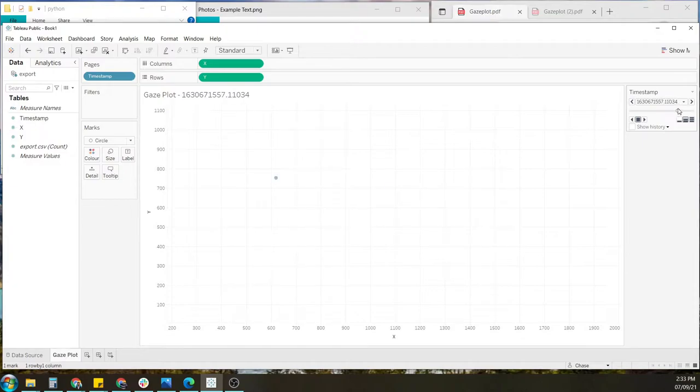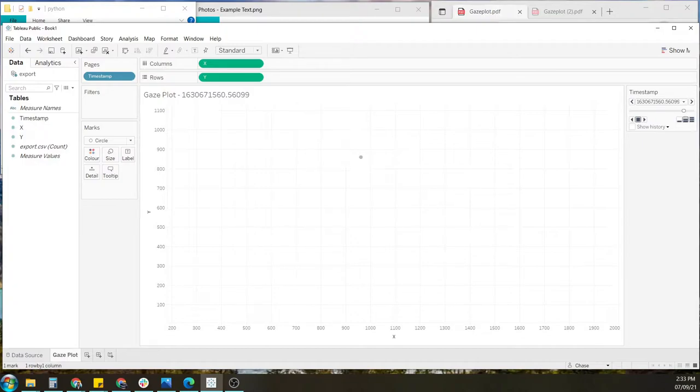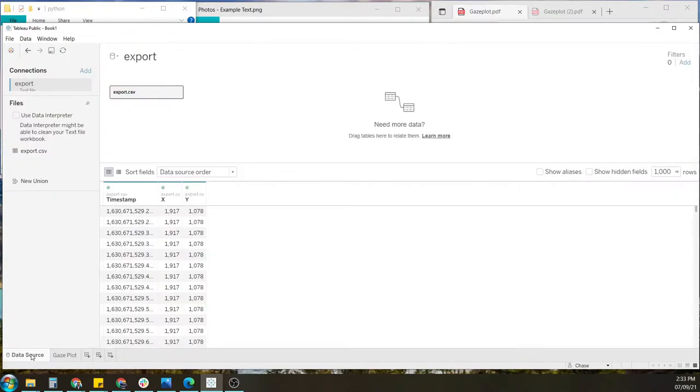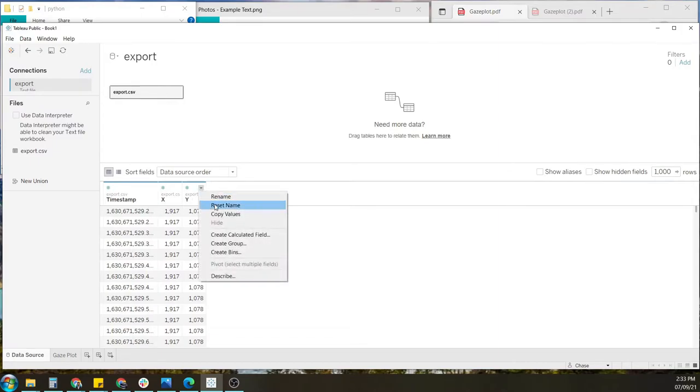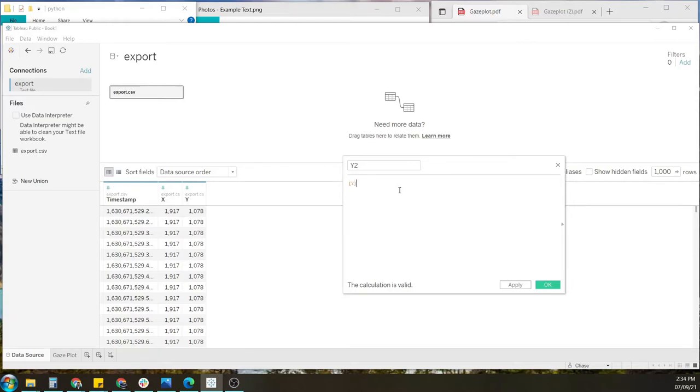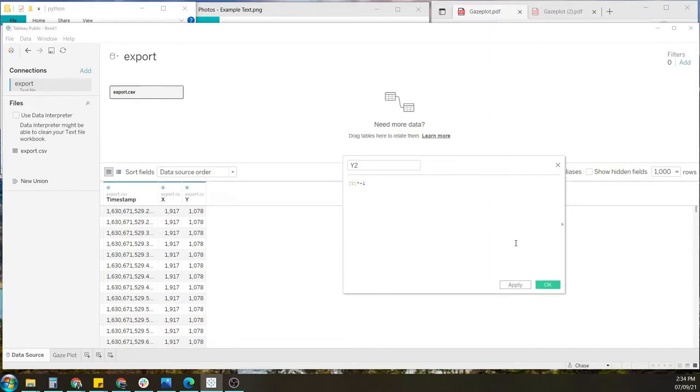Now we can see that the bubble is going from bottom upwards, which means our Y data is inverted. To fix this, we want to go back to the data sheet, go to the Y column and create a calculated field. So we'll just name this Y2. You're basically just putting in a little bit of math. To invert it, we just multiply it by negative 1.